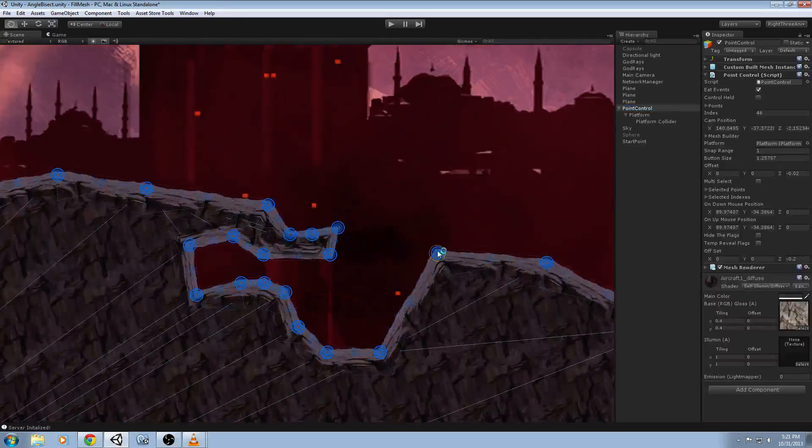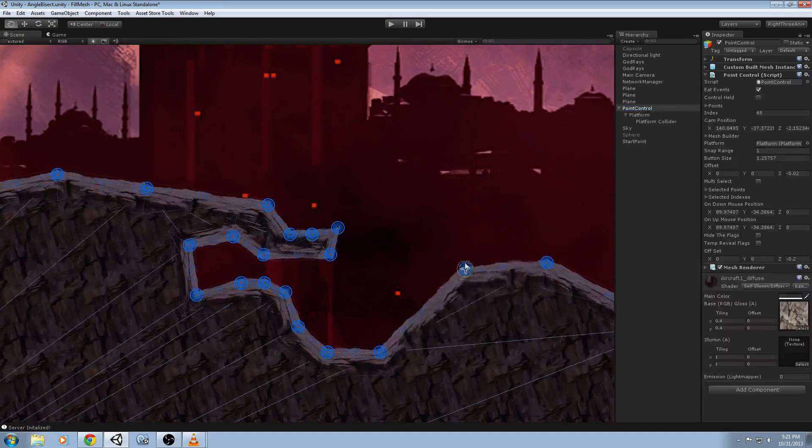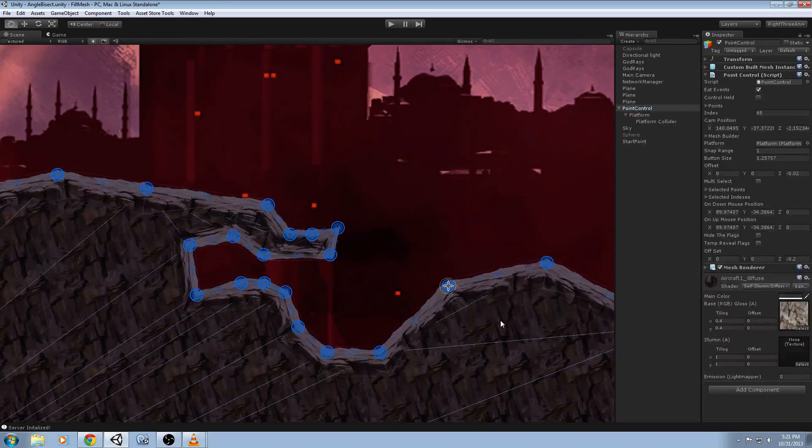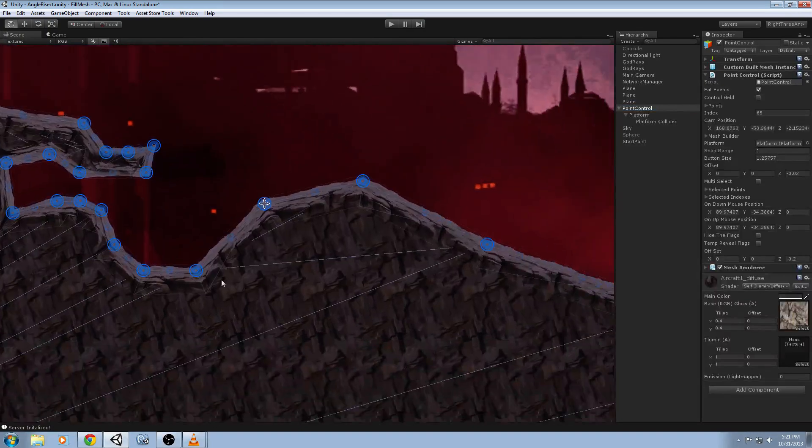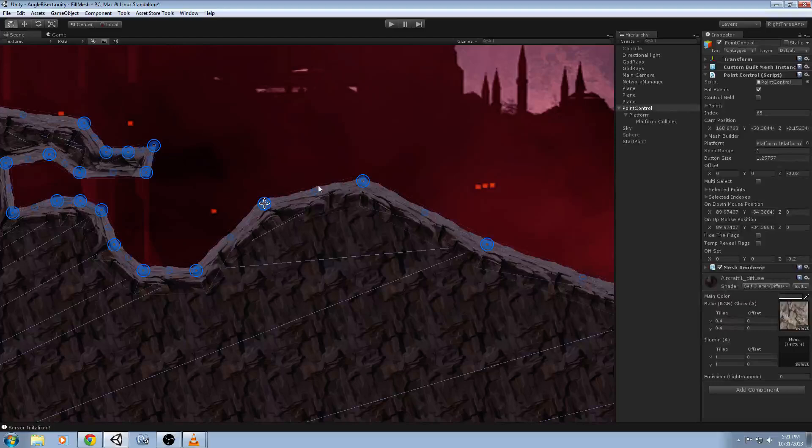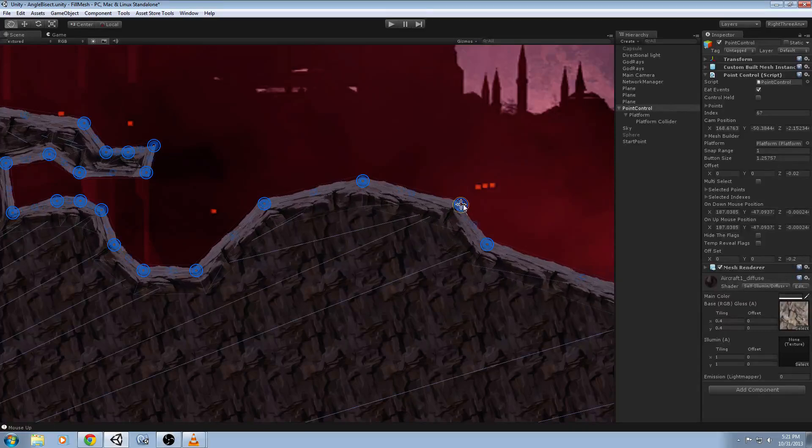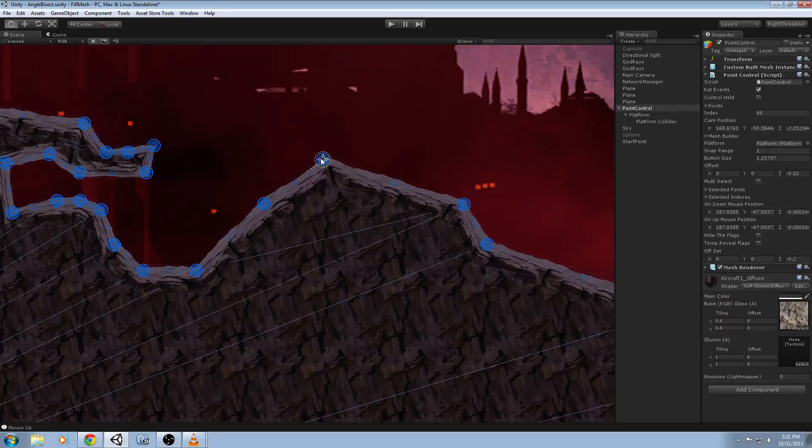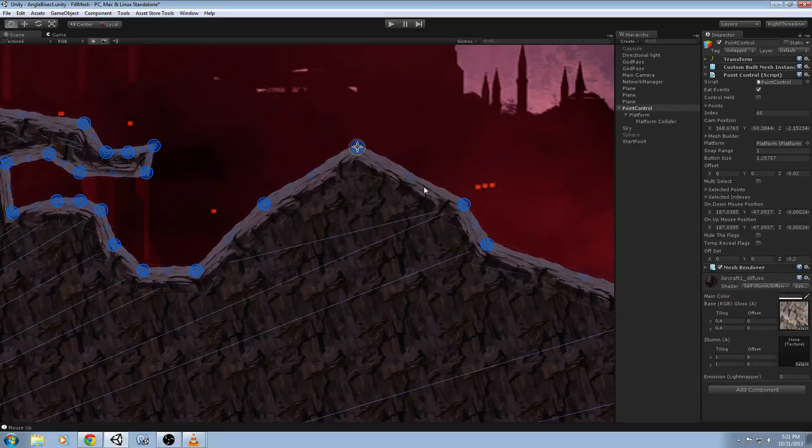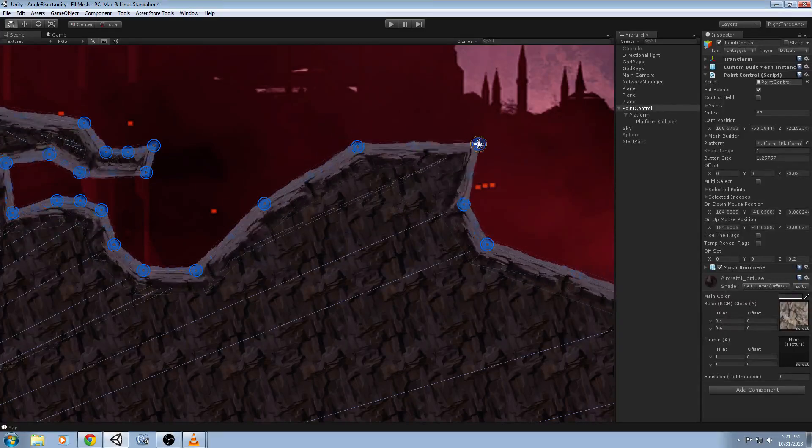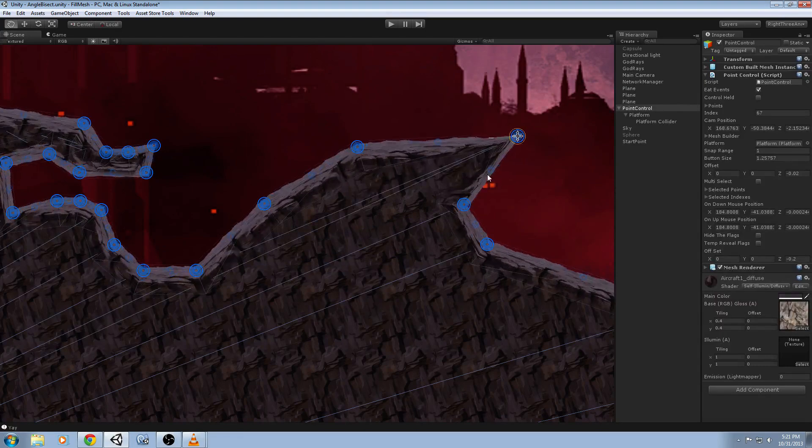These points can be directly manipulated by moving them around and it will rebuild all the mesh on the fly. You can add points and by doing so you can give you that custom look that you're going for.